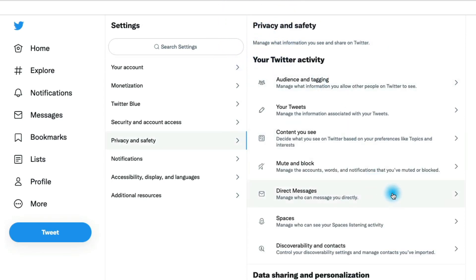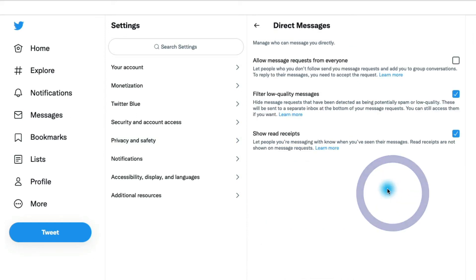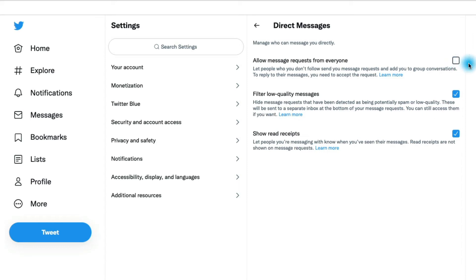We can determine here in the direct messages section who can message us directly. We can hit the checkbox to allow everybody to message us, or we can keep that unchecked so that only people that we follow will be able to message us.